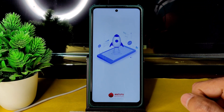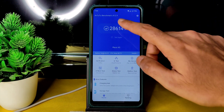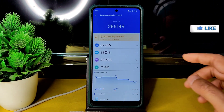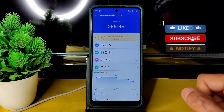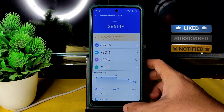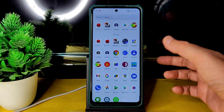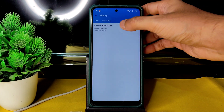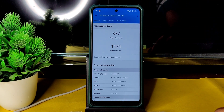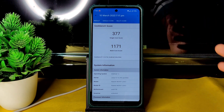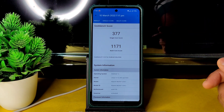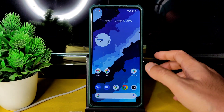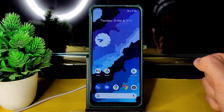Coming to AnTuTu benchmark results on this Poco X after Spark OS, the score is 286,149. Temperature rise was just 0.2°C and two percent battery was dropped during testing. The Geekbench single-core score is 377 and multi-core is 1171. Kernel used is Linux 4.14.246 r64. The scores are normal.